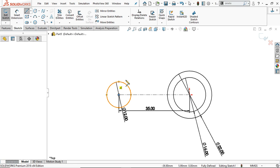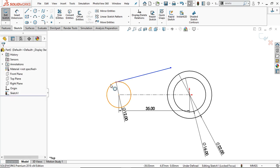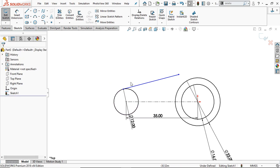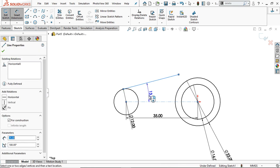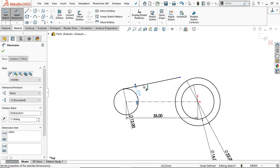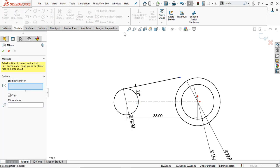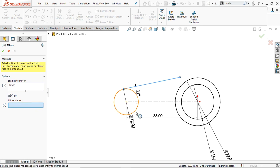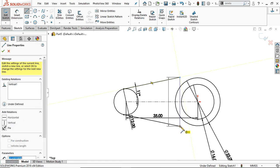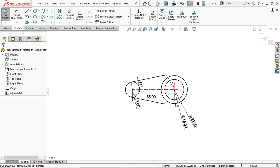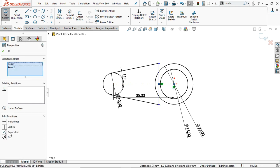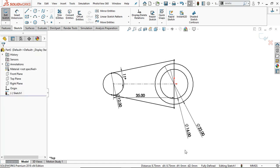Take the line command and draw a line tangent to this circle. Take a smart dimension and dimension this line and the center line angle — that is 11 degrees, so the total angle is 22 degrees. Take the mirror entities, select this entity to mirror, and mirror about the center line. Now take the line command and connect these two edges. Select this center point and this point and provide the relation coincident. Now this sketch is fully defined.